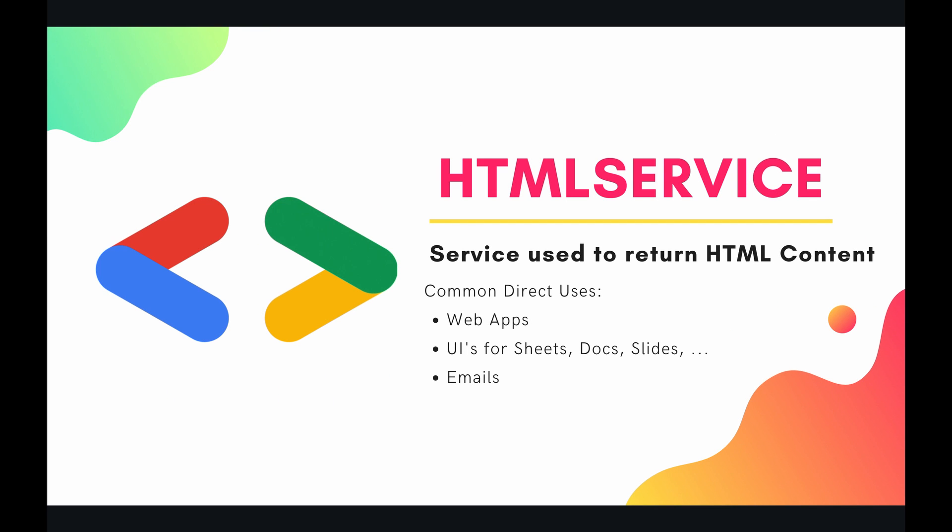HTML service is used to return your HTML content as HTML and not as just text. Some of the common direct uses of HTML service are obviously web apps. So web apps are written in HTML, and if you want to have your web app hosted by Apps Script in general, you're going to need to serve your HTML through the parent class of HTML service.